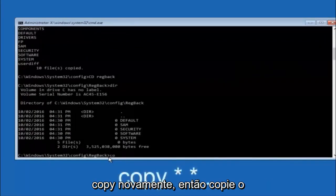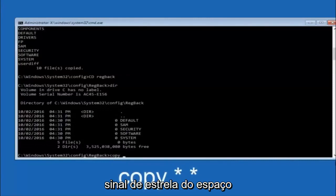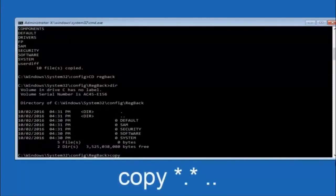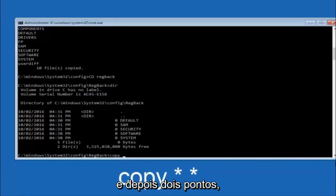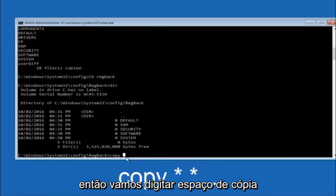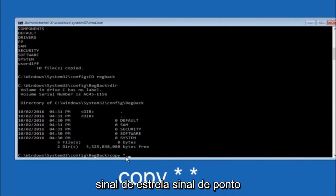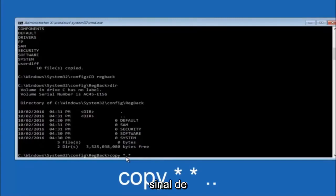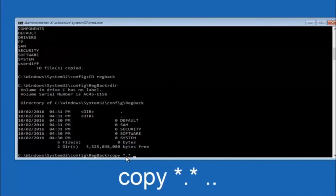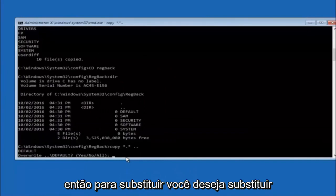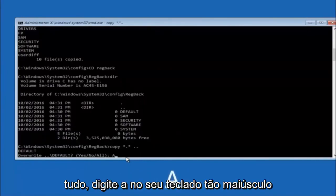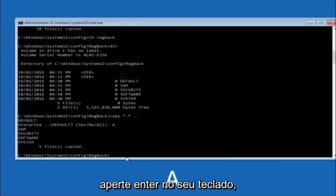Now type COPY *.* .. and hit Enter to copy the RegBack files up to the parent config directory. When prompted about overwriting, type A for All and hit Enter to overwrite all files.